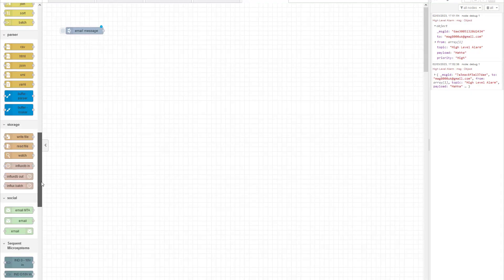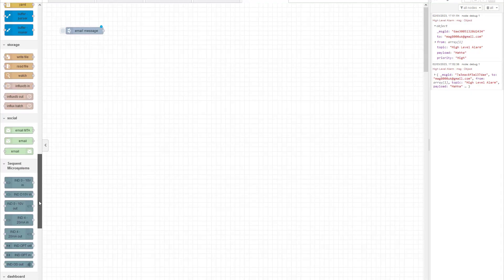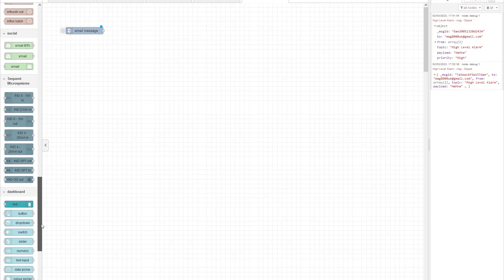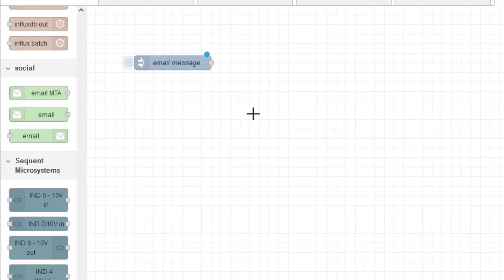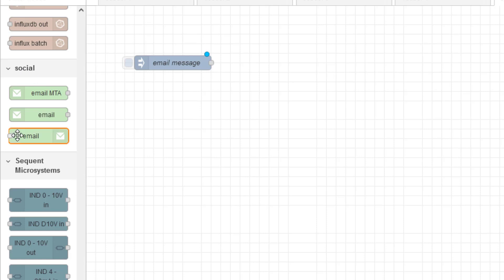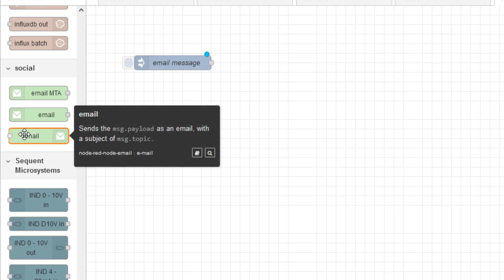For this video we're going to take a look at how we can send email alarms from Node-RED. This is the node we're going to be using - you can see here it's under the social group, and we're going to be using the email send node.